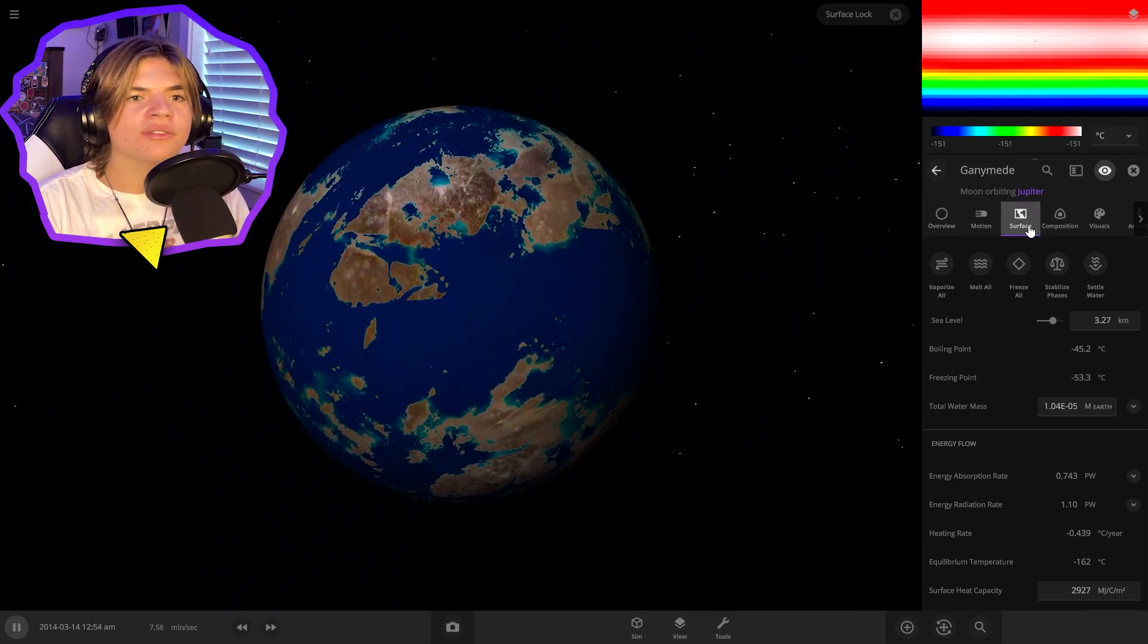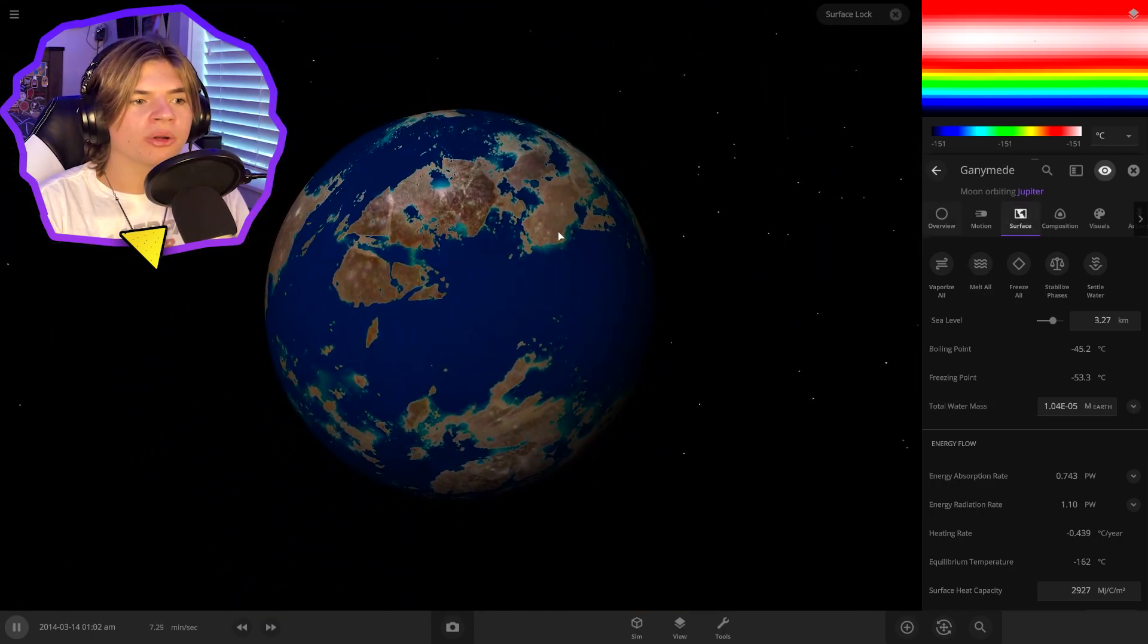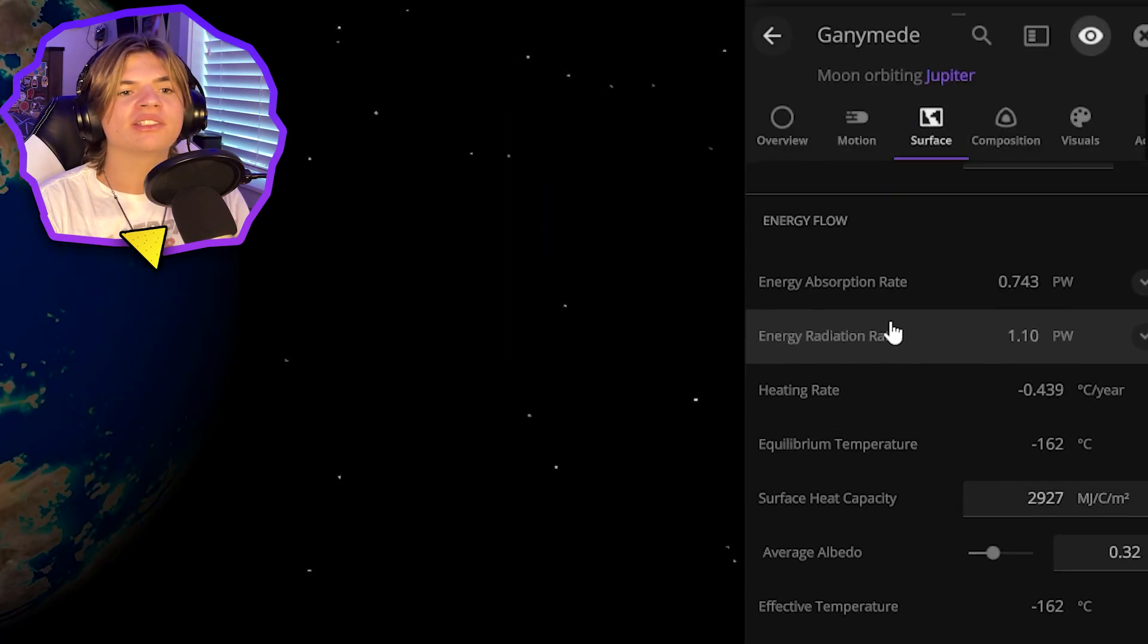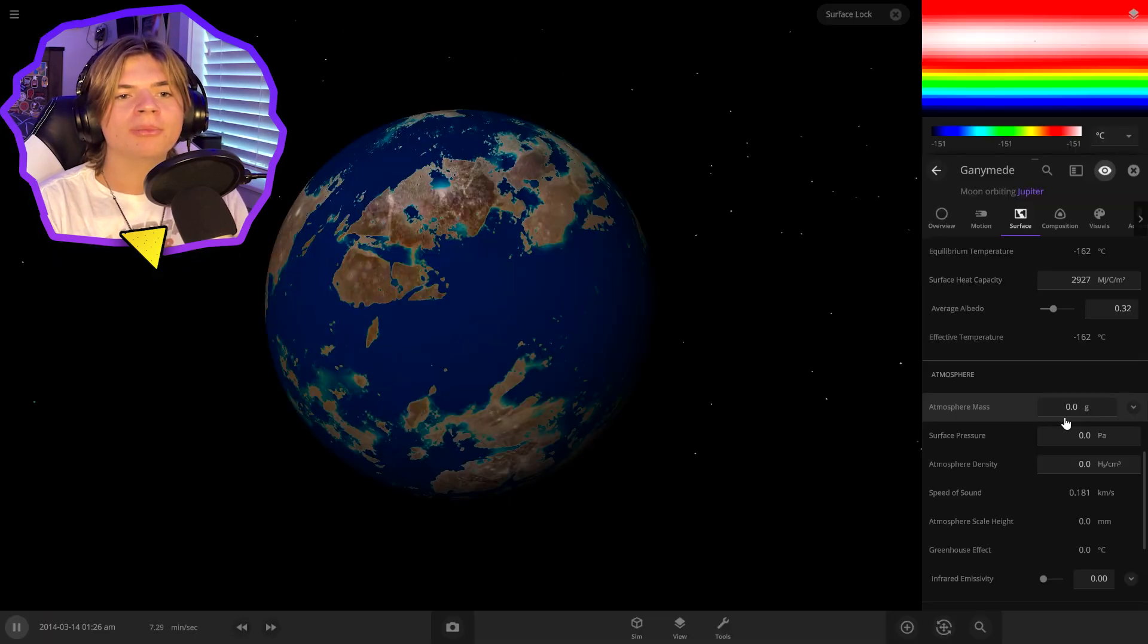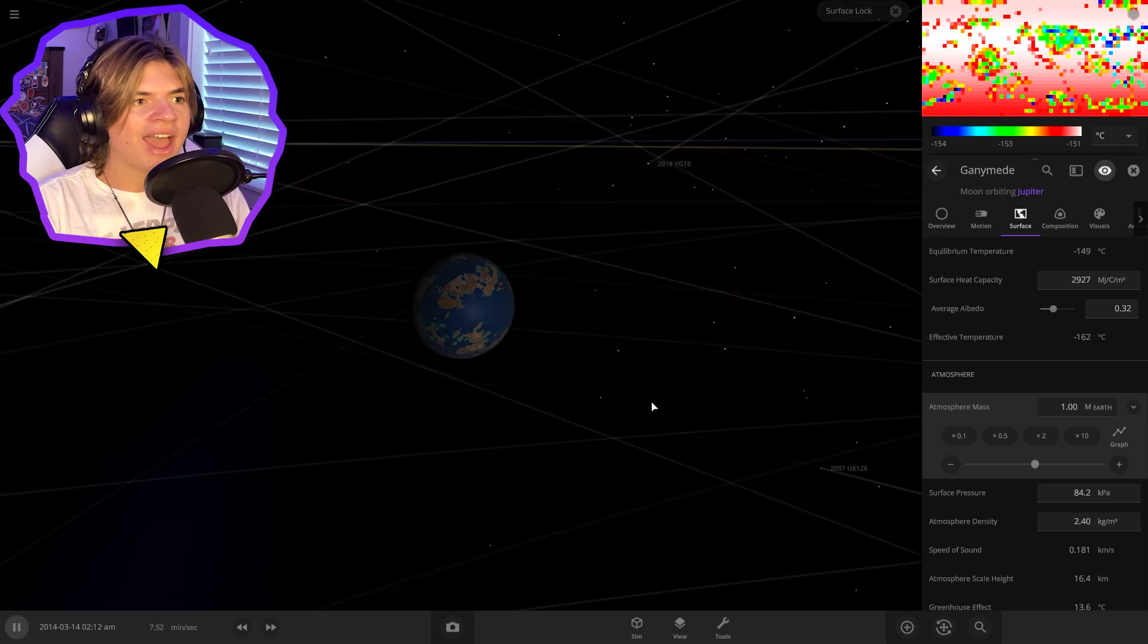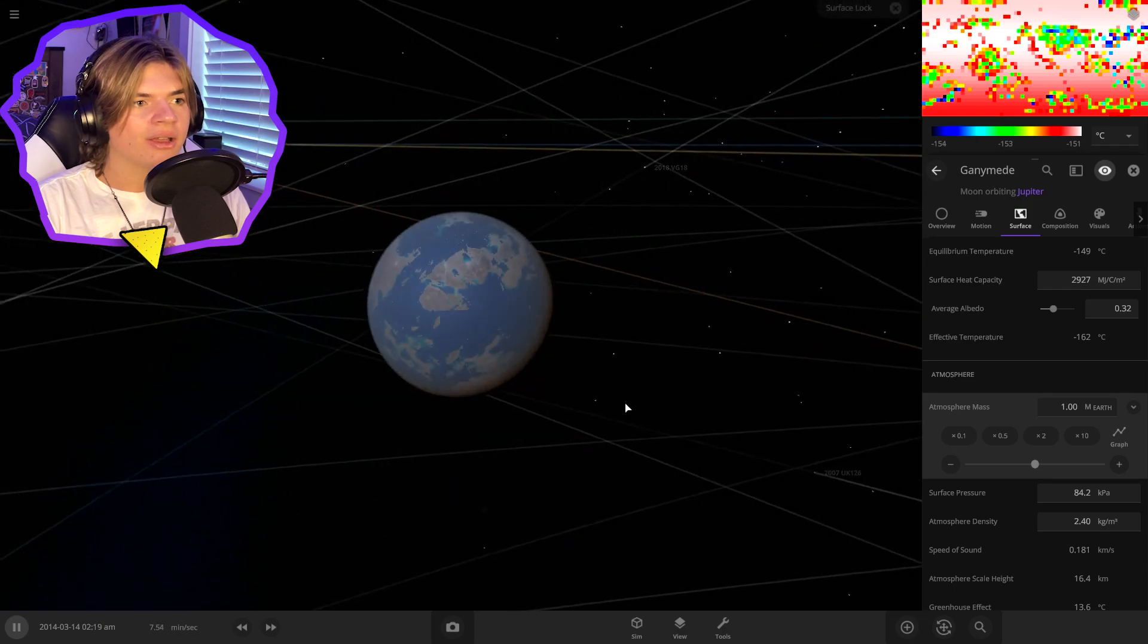So yeah, the rules of the terraforming are we're not allowed to change any of the properties except for atmosphere because there's no other way to add an atmosphere. So we can add that in here.